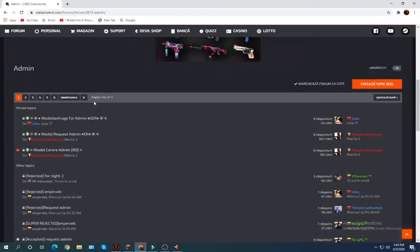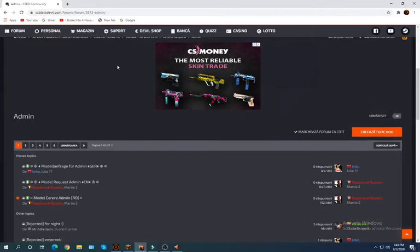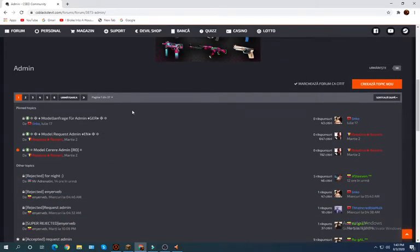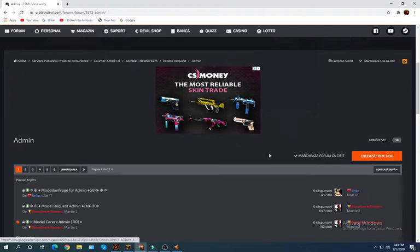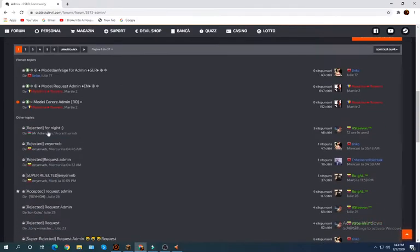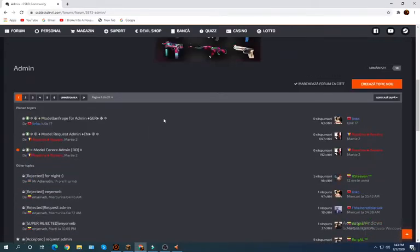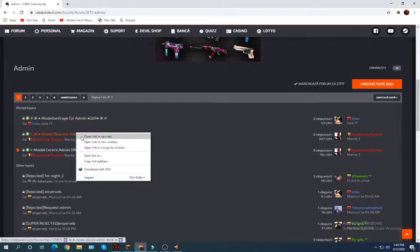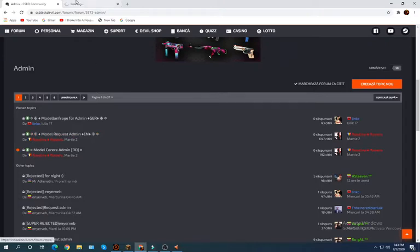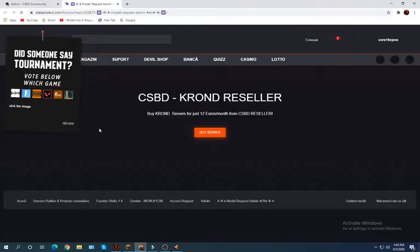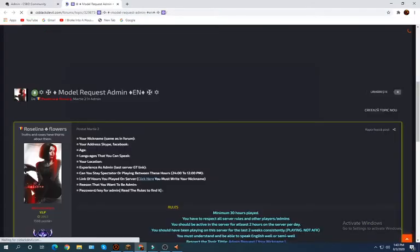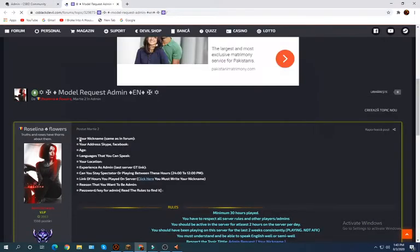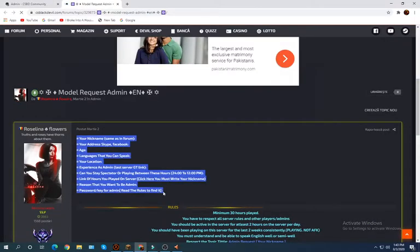Hey guys, welcome back to how to make an admin request in my friend's server. So first thing you will do is go to the module request.